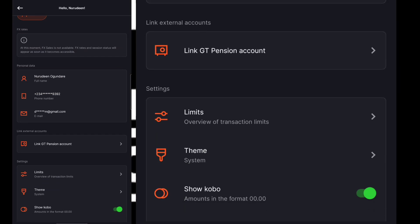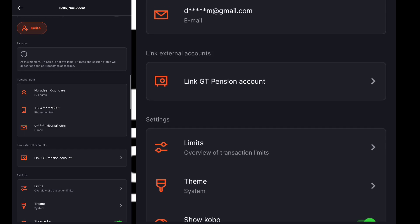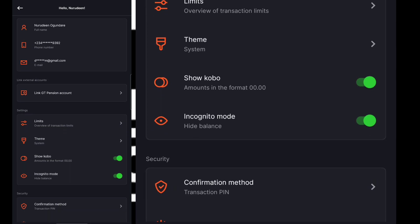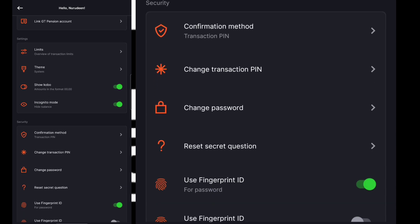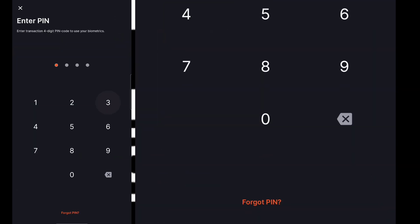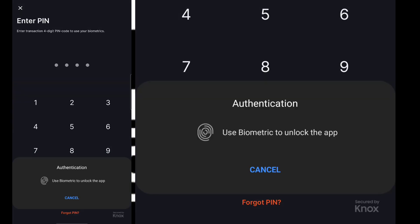After seeing that, you are going to see all your details here — your full name, your phone number, your email address. Then if you scroll down a little, you are going to see 'use fingerprint ID for transaction.' Once you already use fingerprint ID for login, you can click on this one to accept, then enter your transactional pin.